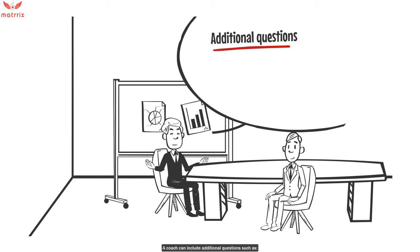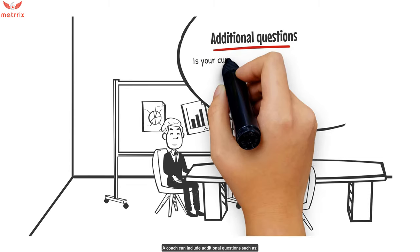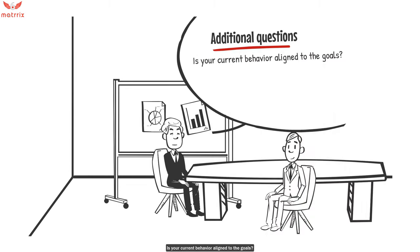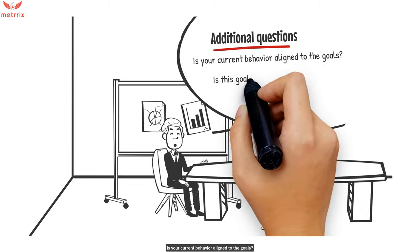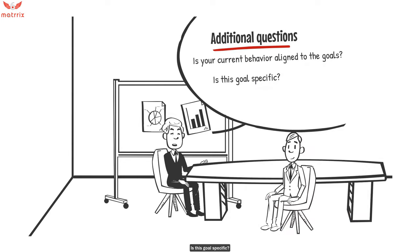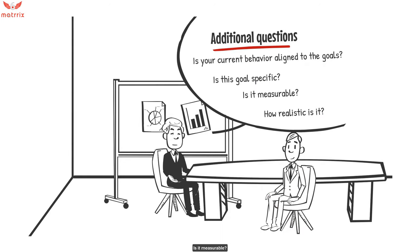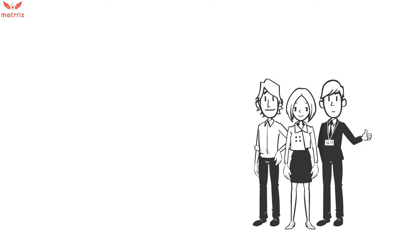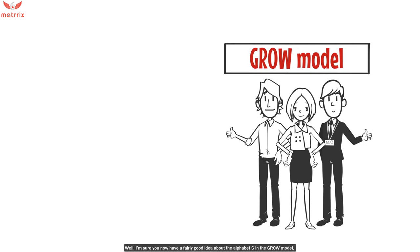A coach can include additional questions, such as: Is your current behavior aligned to the goals? Is the goal specific? Is it measurable? How realistic is it? When do you aim to accomplish the goal? I'm sure now you have a fairly good idea about the alphabet G in the GROW model.